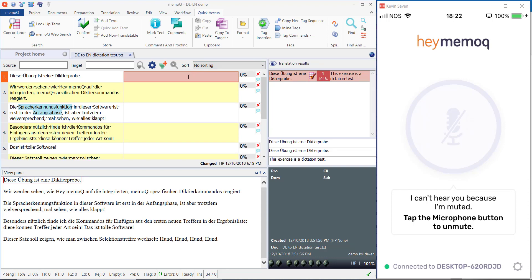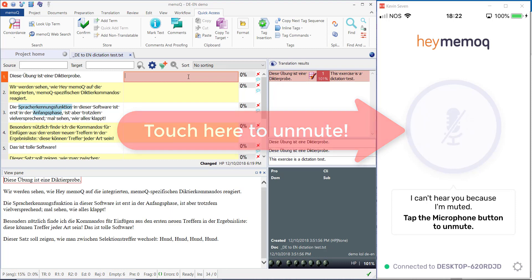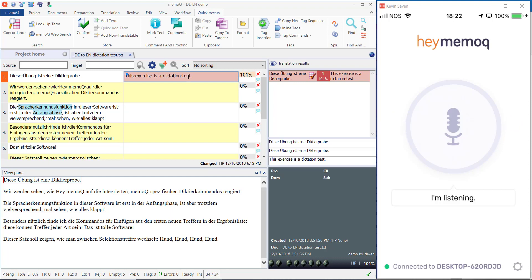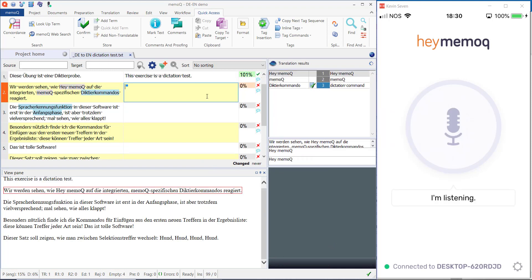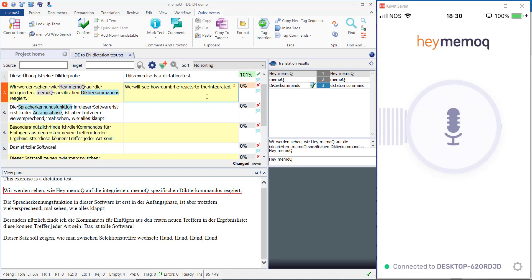Insert first. I've forgotten to unmute the iPhone. Insert first. Command confirm.